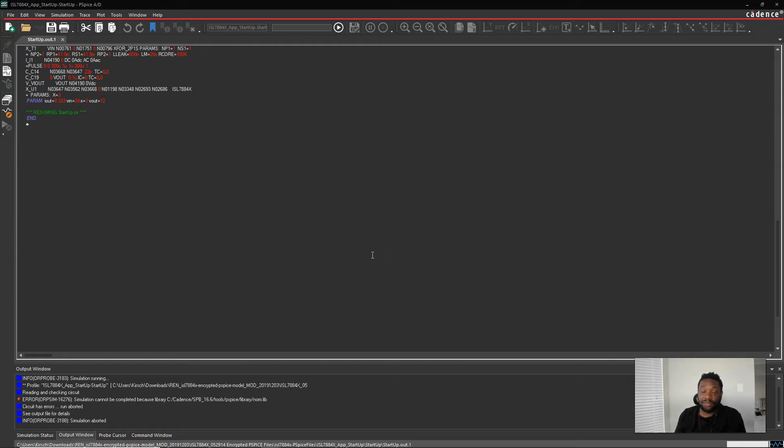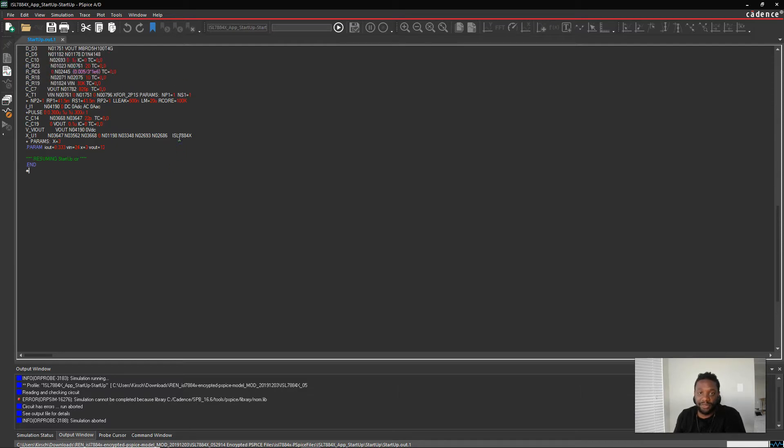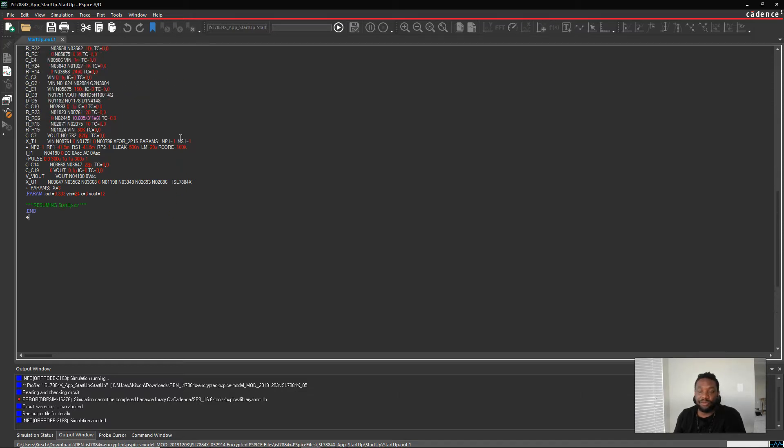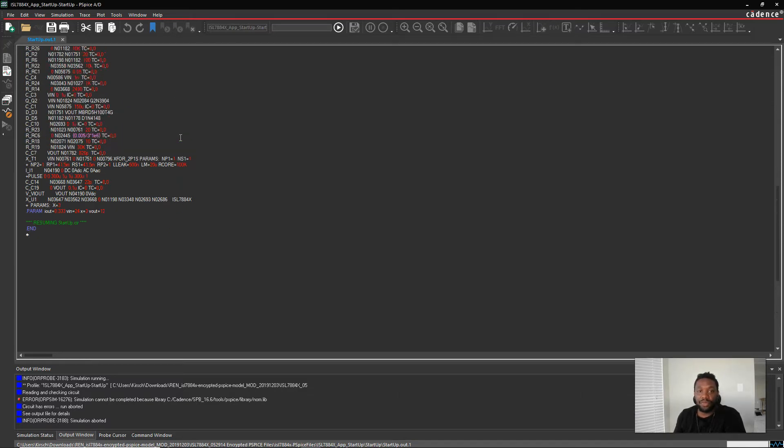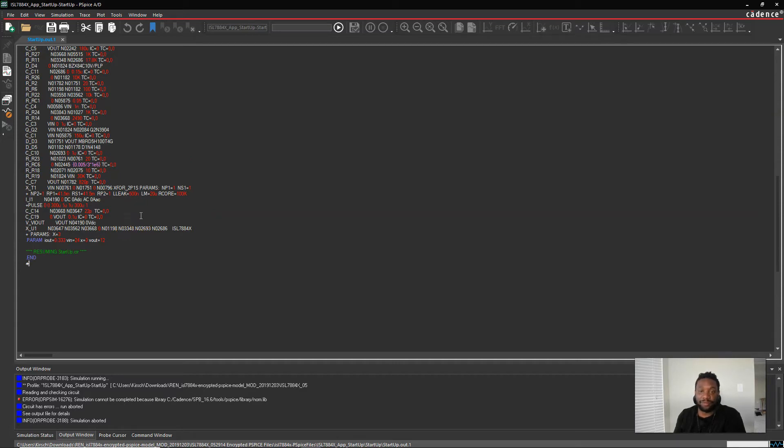Hello and welcome. In this video I will show you how to fix a simulation error that is very common if you don't know what simulation files go into PSPICE. We're using ORCAD Capture. I'm using version 17.4.